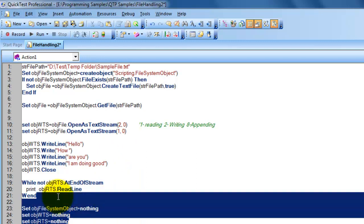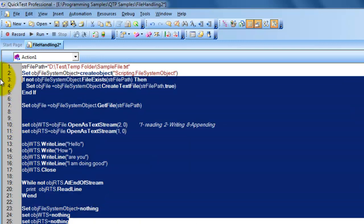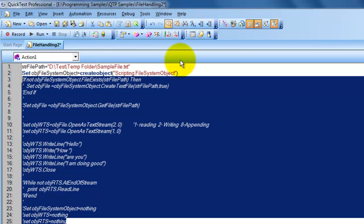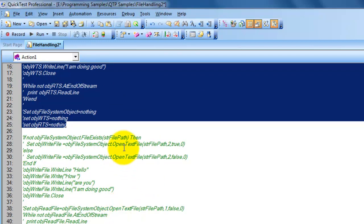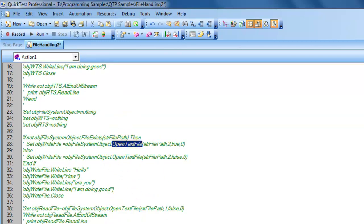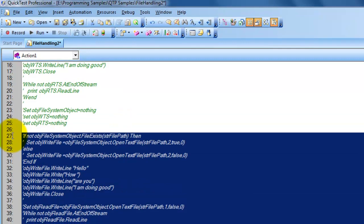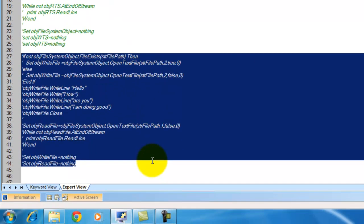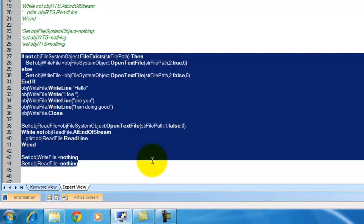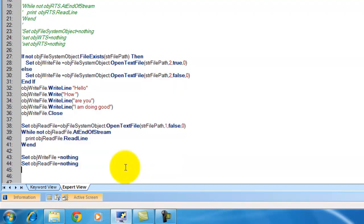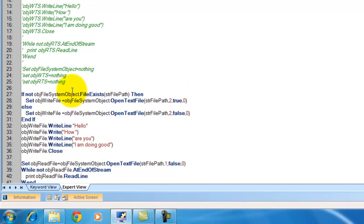The other way is by directly using the OpenTextFile method. Many people use this approach — it's up to them, whatever best suits their needs. Let me show you what I'm doing here — it follows the same logic.